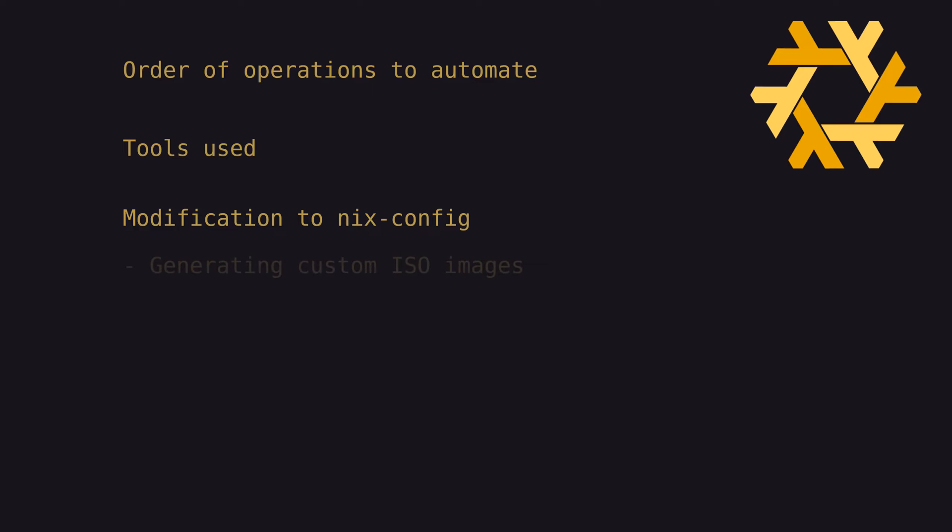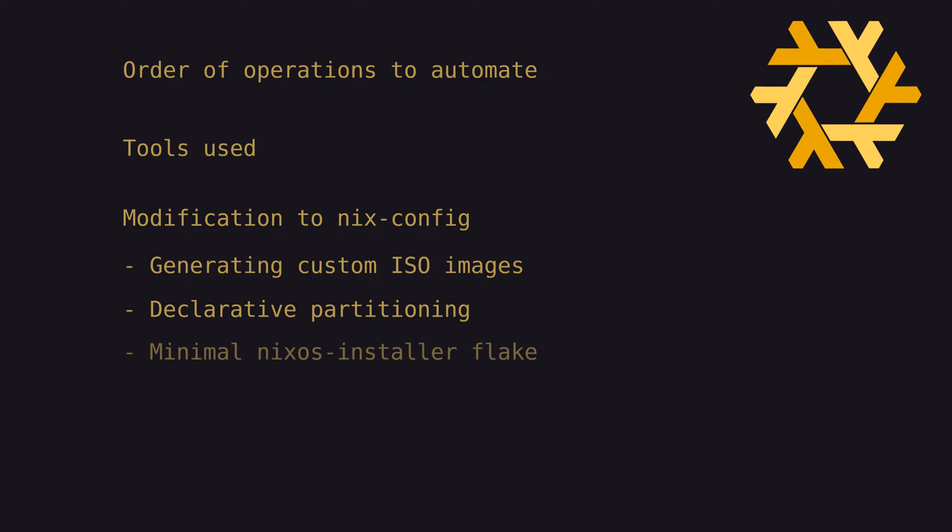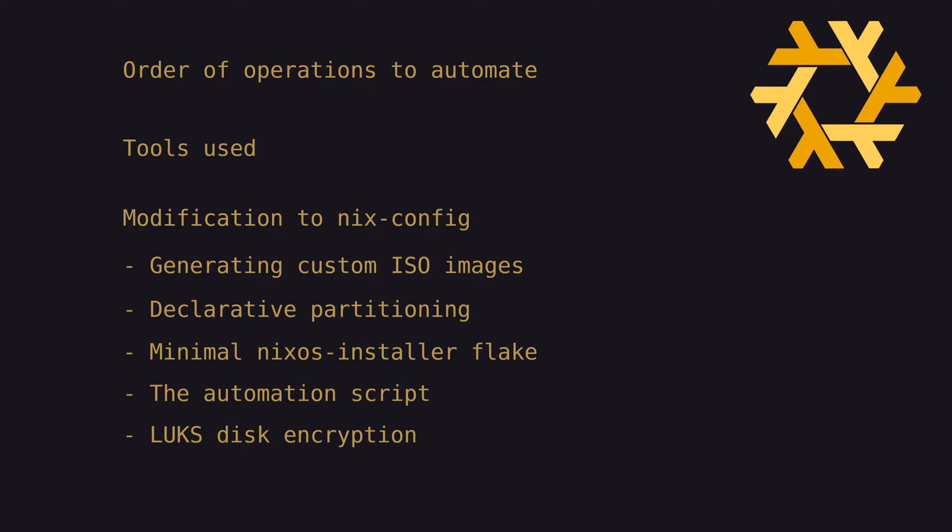which includes the ability to generate custom ISO images, dynamically declaring our disk partitions, setting up a minimal version of our flake specifically for installation and testing, and then how the script actually handles that order of operations. And finally, we'll add Lux full disk encryption and impermanence into the mix.